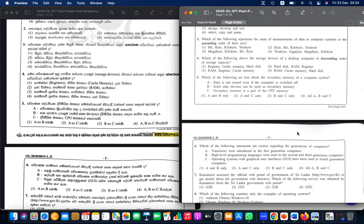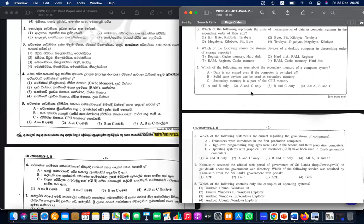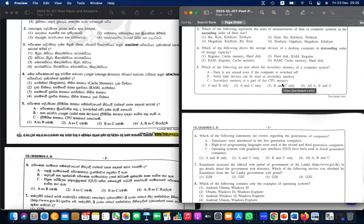Question five: which of the following are true about the secondary memory of a computer system? Data is not erased even when the computer is switched off. Secondary memory is not part of the CPU. Solid state devices can be used as secondary memory — that is also true. So A and B are true, and the answer is one.